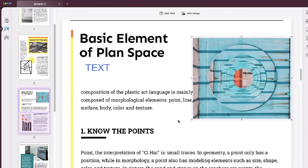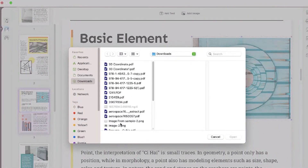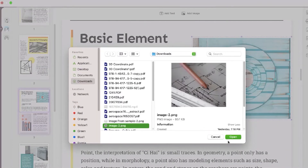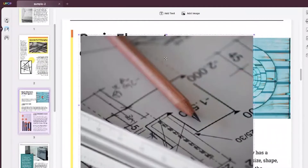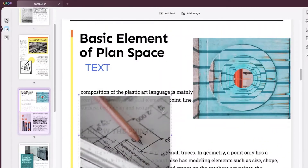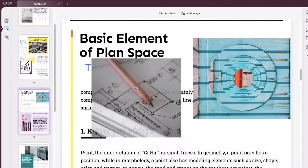Besides, if you need to add a new image, just click the image icon on the top and then in the pop-up window select insert the image from a local folder. Once you add the image, you can adjust it as you desire.